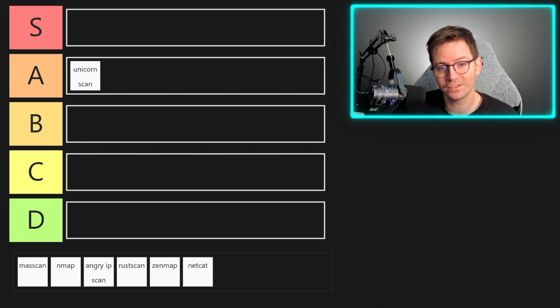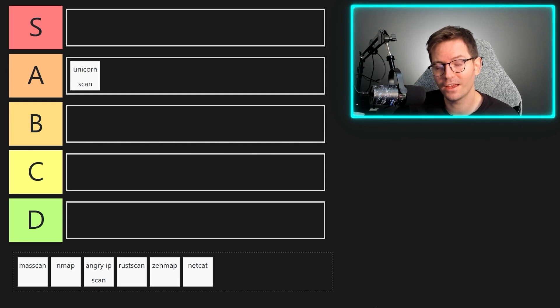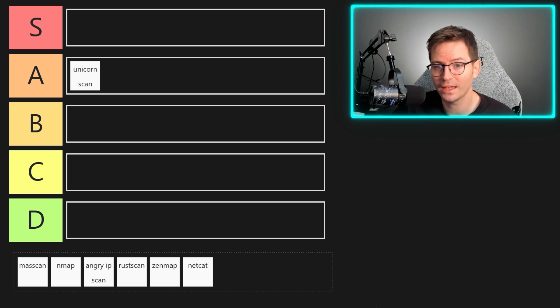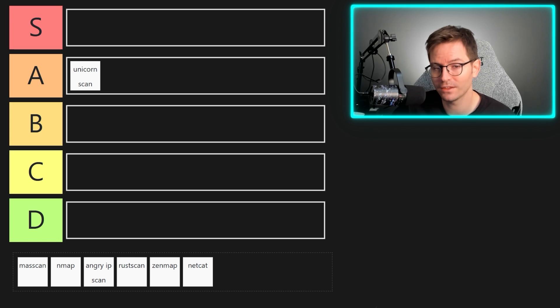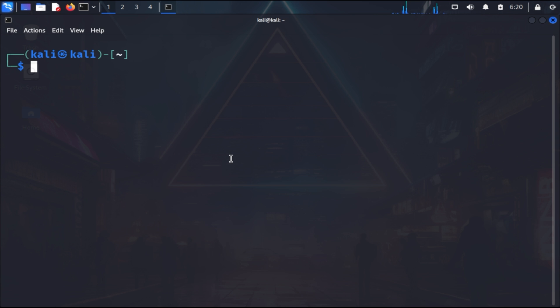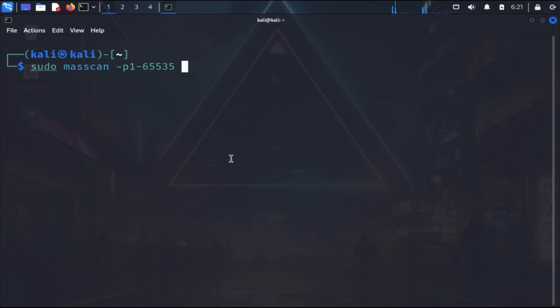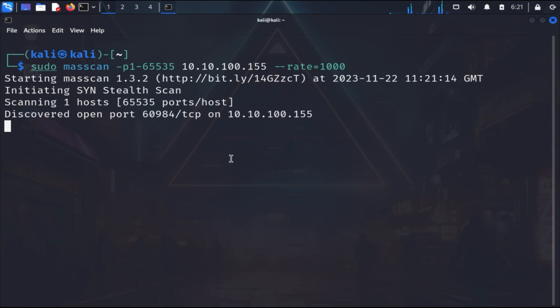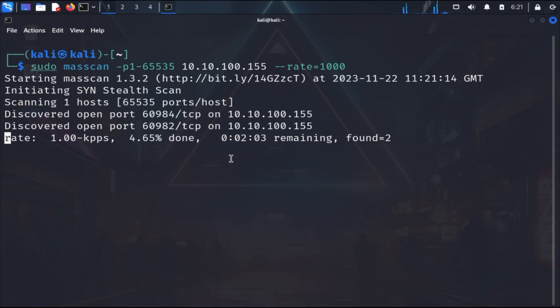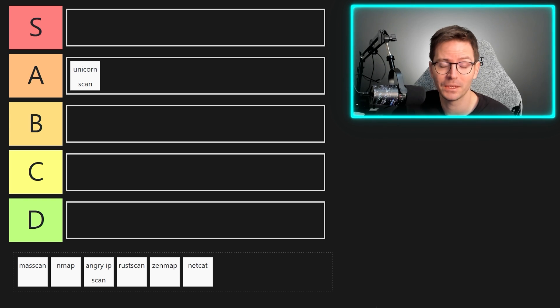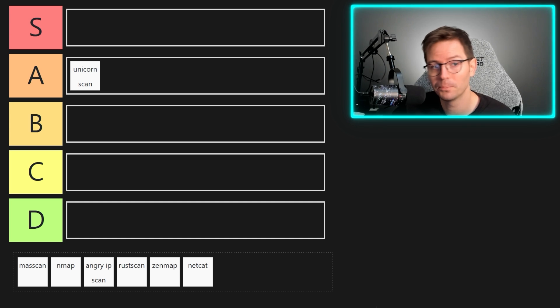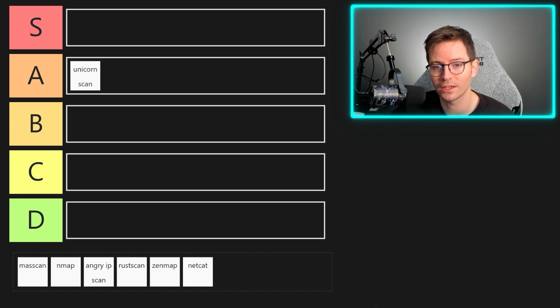Next up we have mass scan, something that I actually regularly use to scan networks before feeding the results into nmap for further analysis. Spoiler alert: one of our scanners later on does this automatically, so maybe it's time for me to switch up my methodology as well. Its main pro is the claim that it's the fastest internet port scanner and can scan the entire internet in under six minutes. Now I've not tested this, but there seems to be a lot of articles claiming this, so maybe somebody's done some fact checking, who knows.